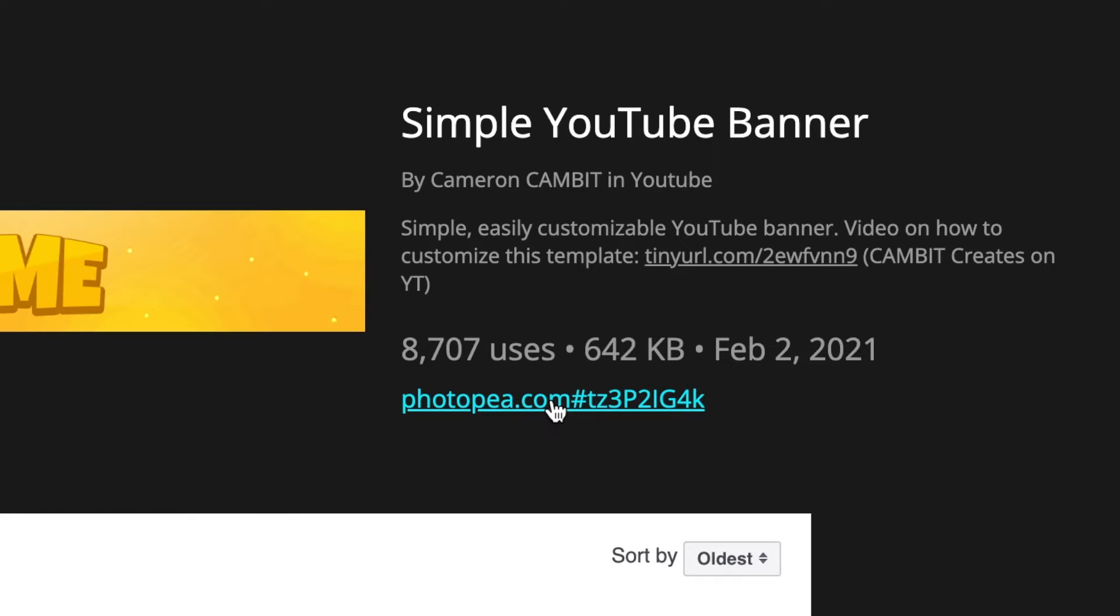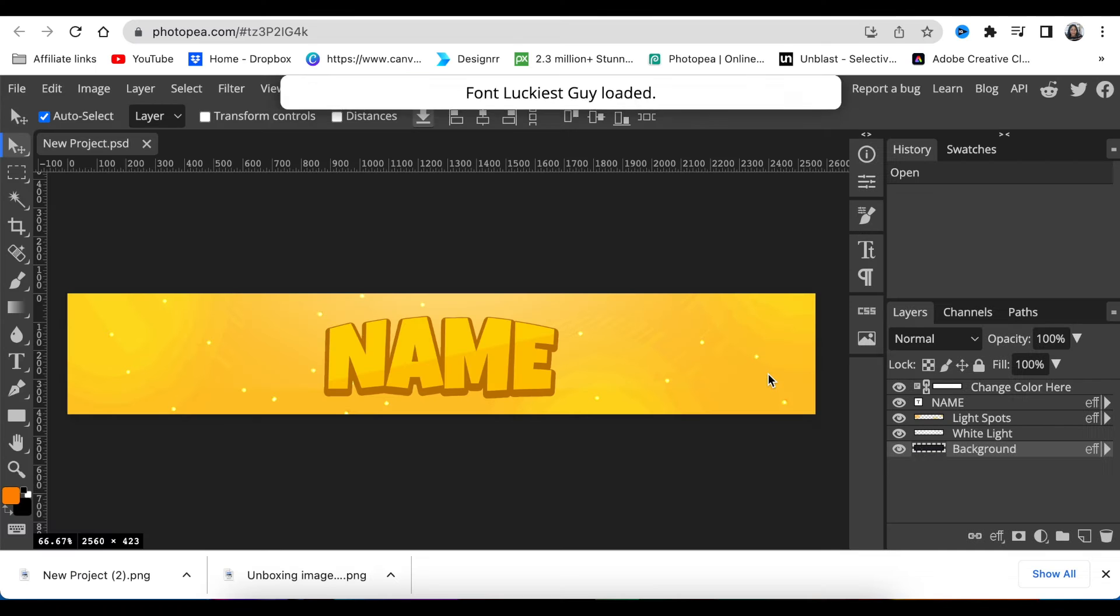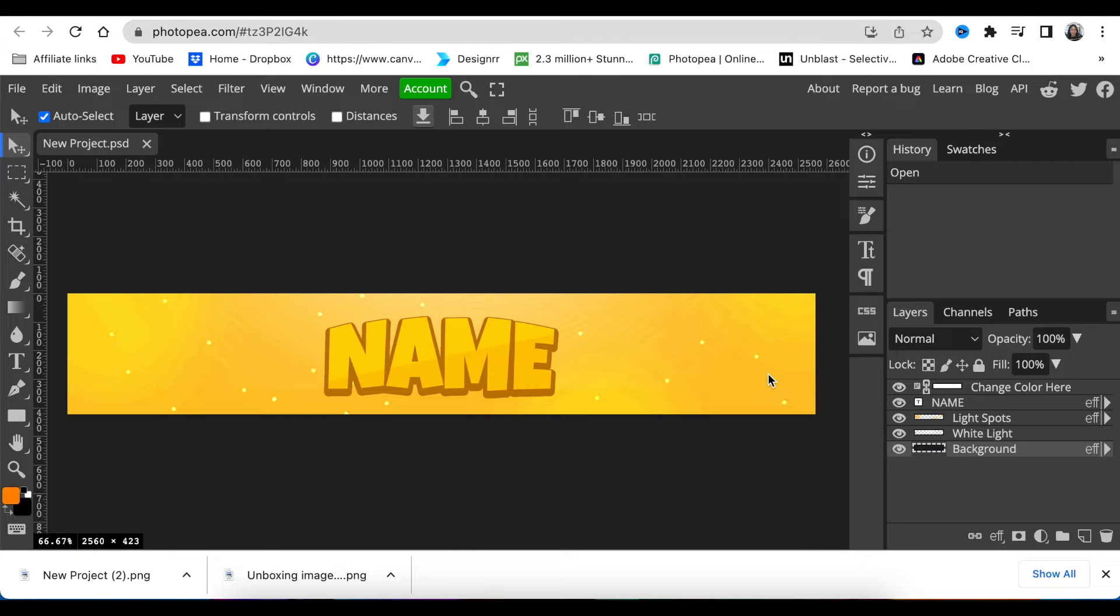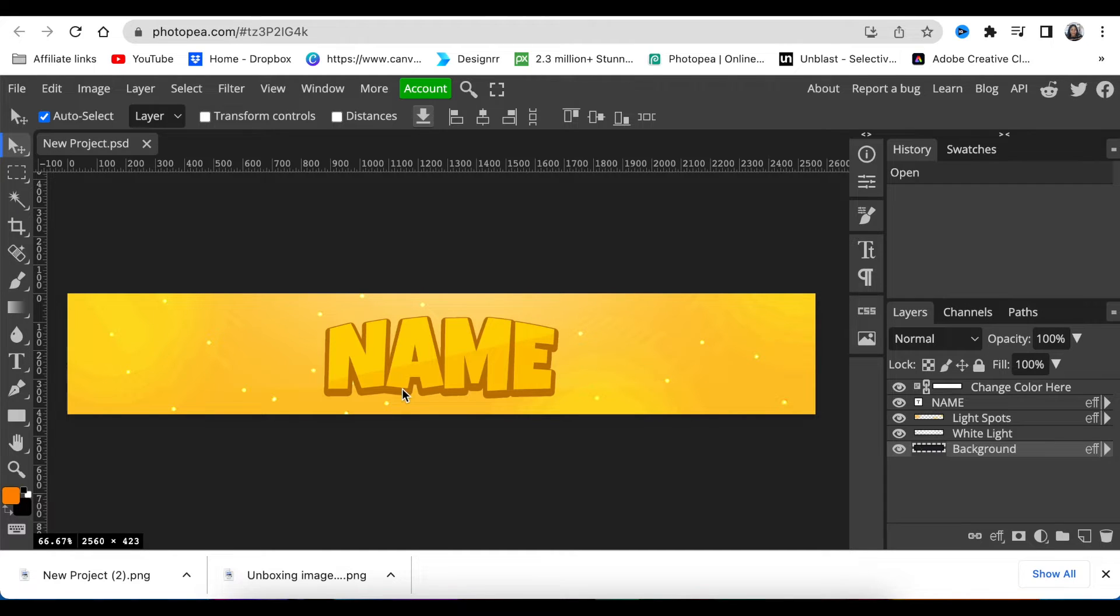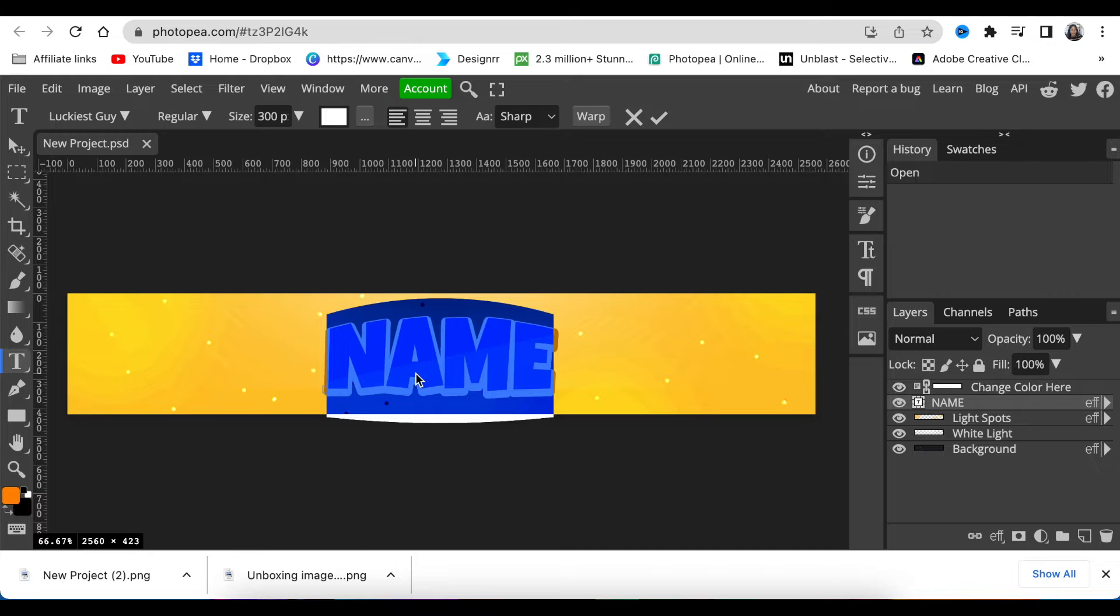You're more than welcome to visit it, he teaches in such a calm, nice way. Once you're in, you're going to click on photopea.com and your template loads. It's very straightforward and easy. In order for you to change the name, you just double-click on the name.